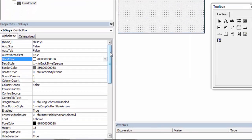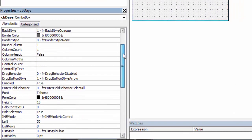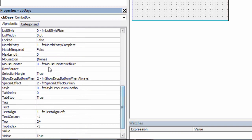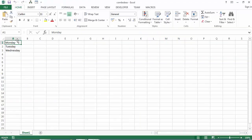In the Properties window, find the RowSource property. Set this property to the range that is used to populate the list. So in our case, it is going to be Sheet1!A1:A3.